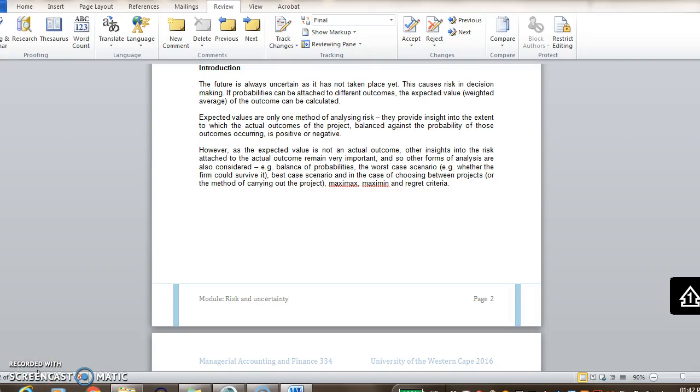When looking into the future, you must remember it's always uncertain. Why is that? Well, the future hasn't happened yet. So when we're making decisions, we're looking forward and taking information into account that hasn't happened yet.